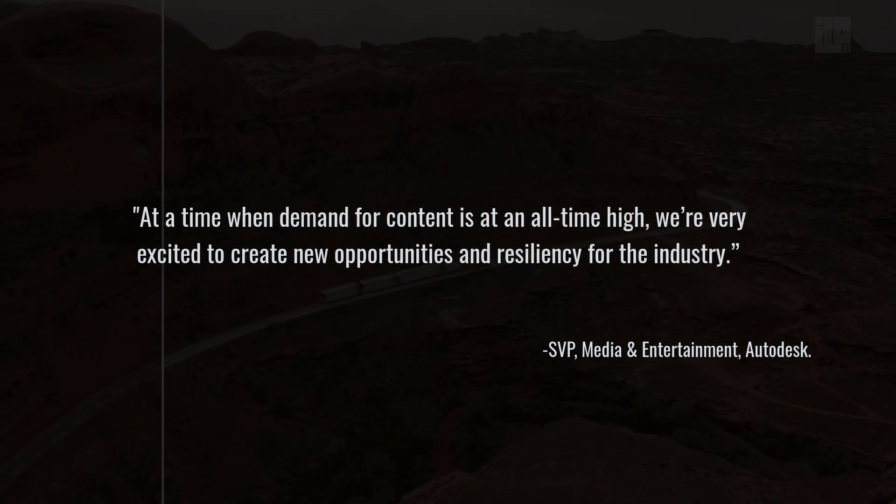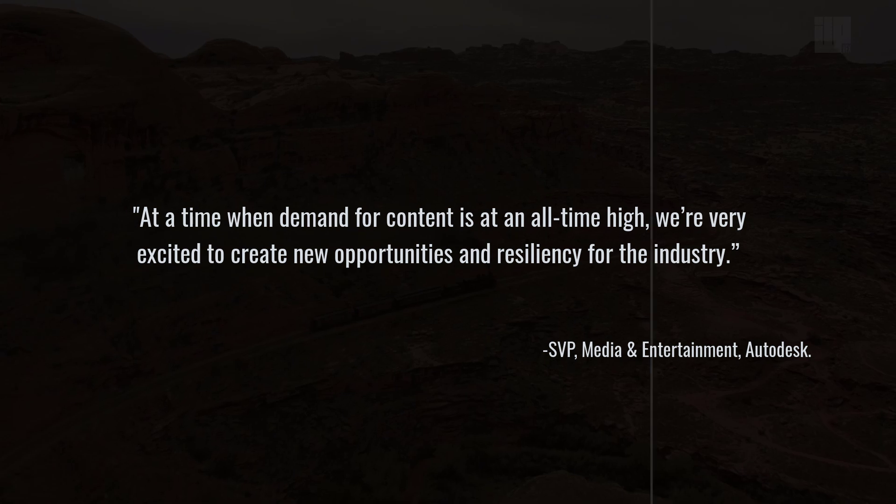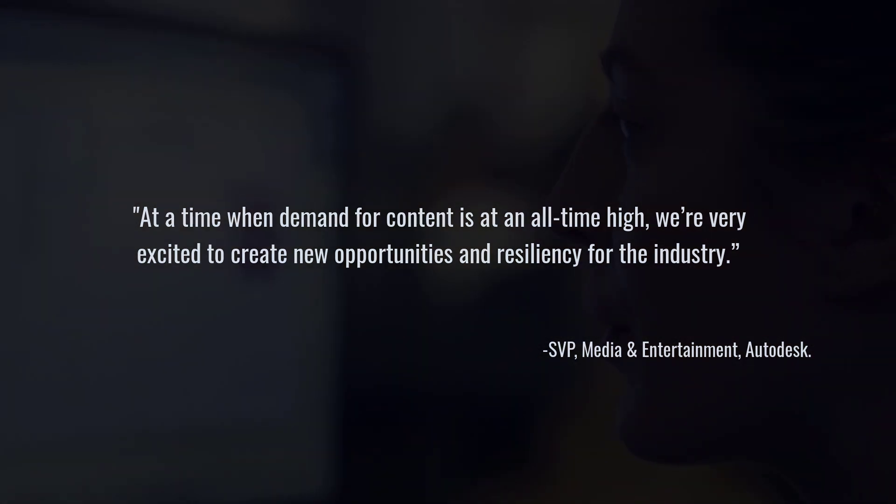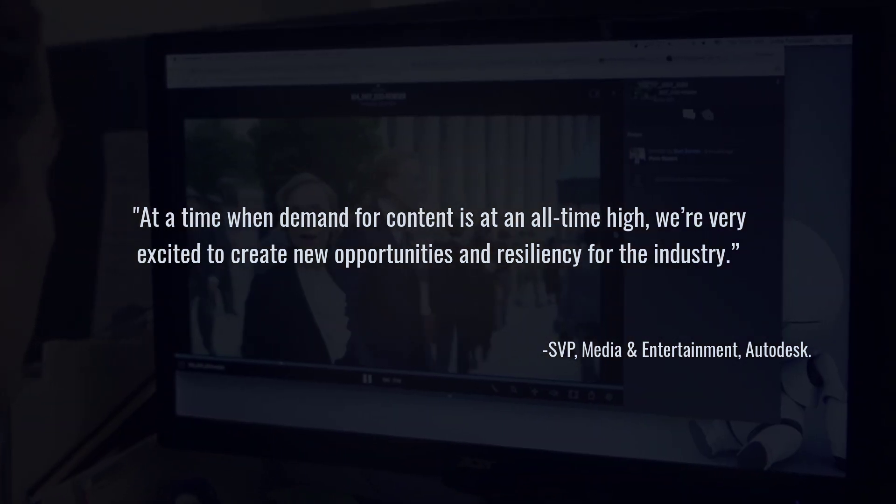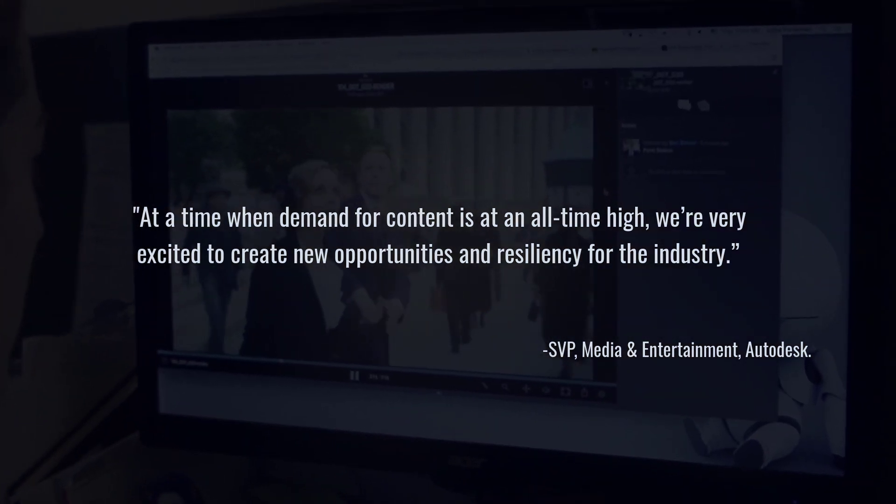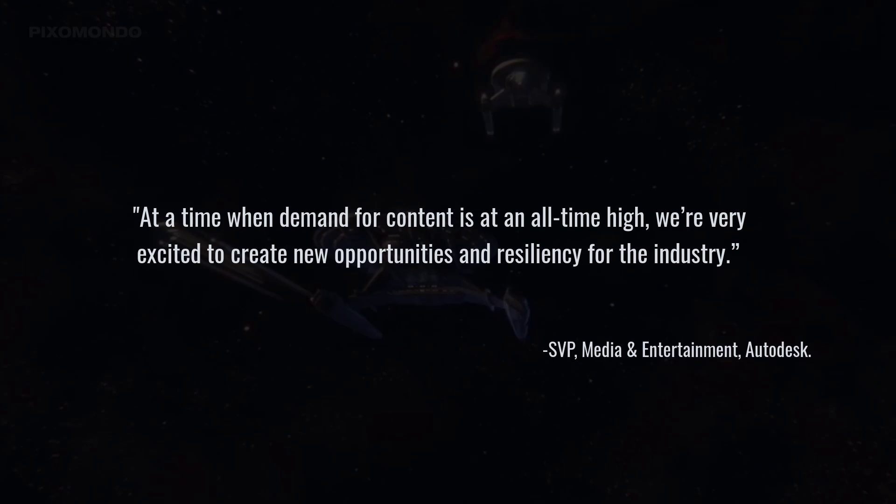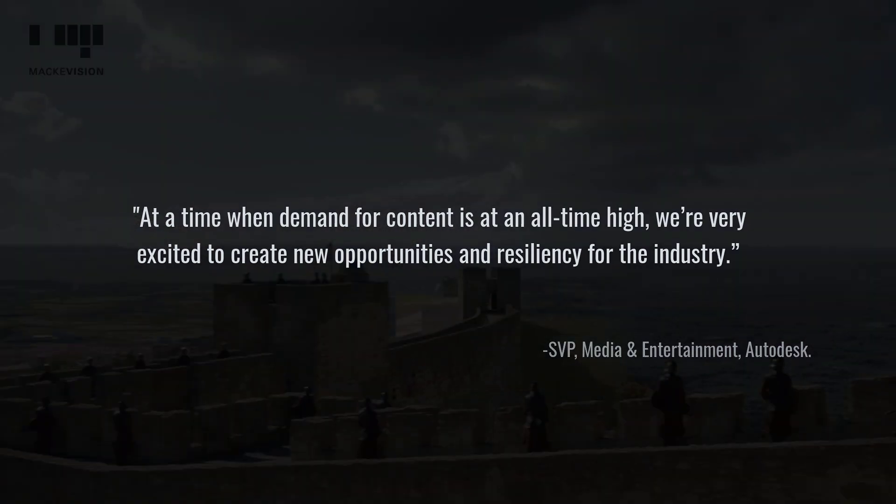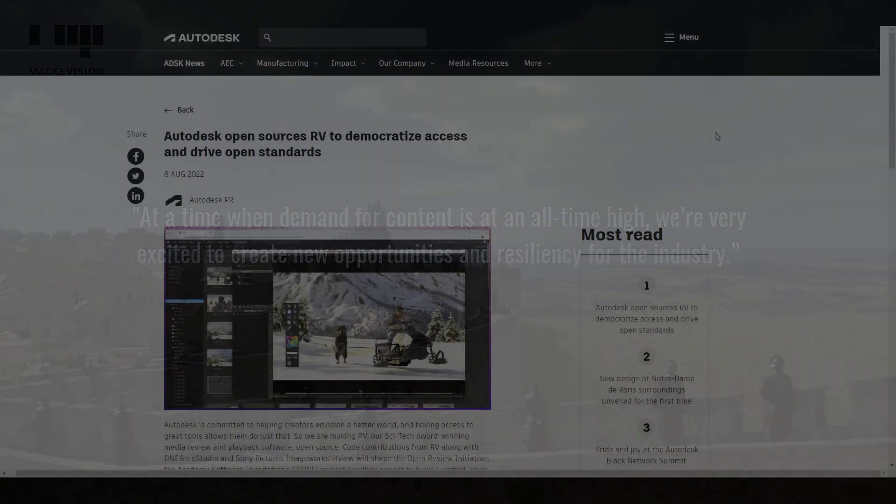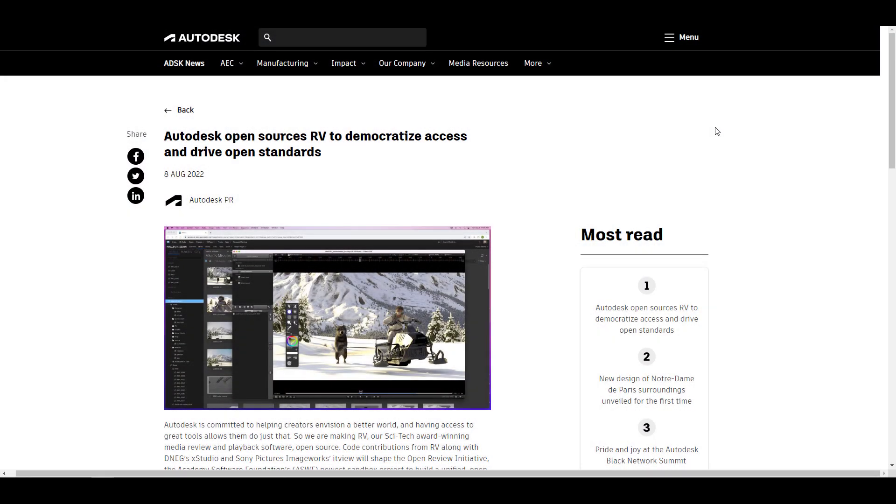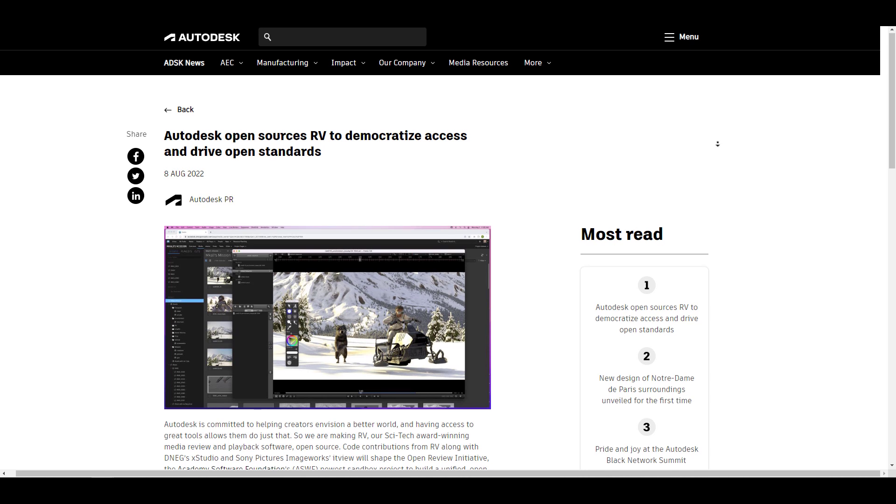At a time when demand for content is at an all-time high, we are excited to create new opportunities and resilience for the industry.' Along with this, Autodesk isn't the only one contributing to this announcement.